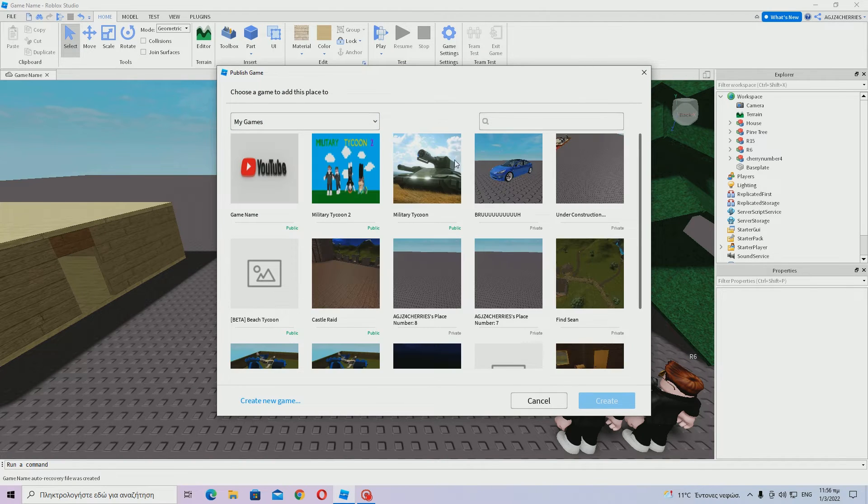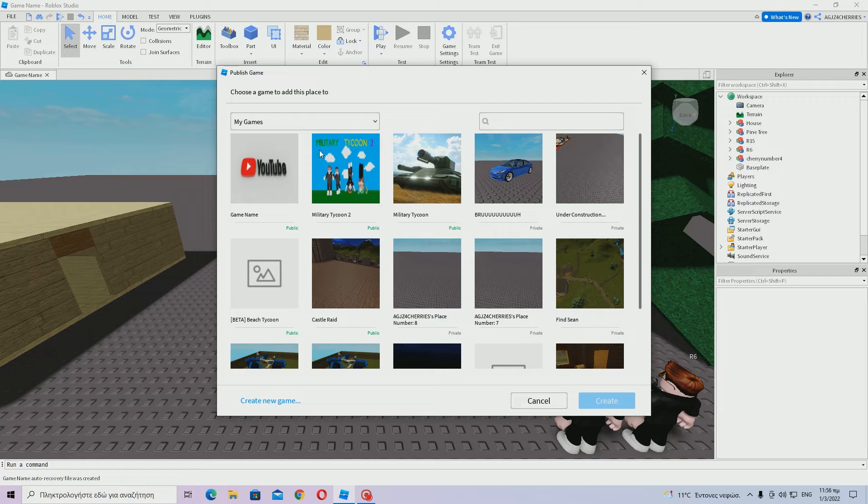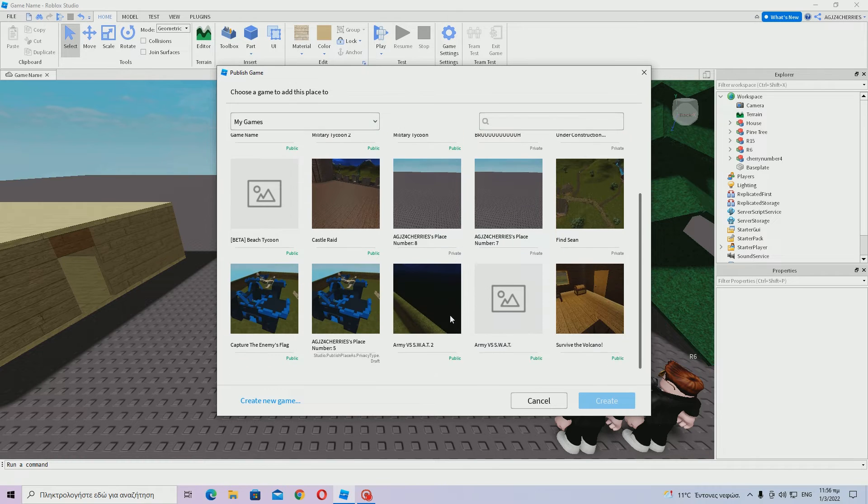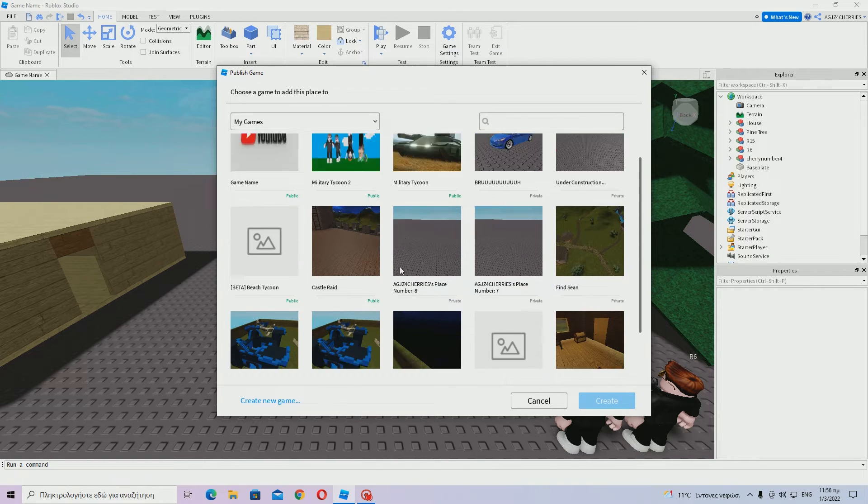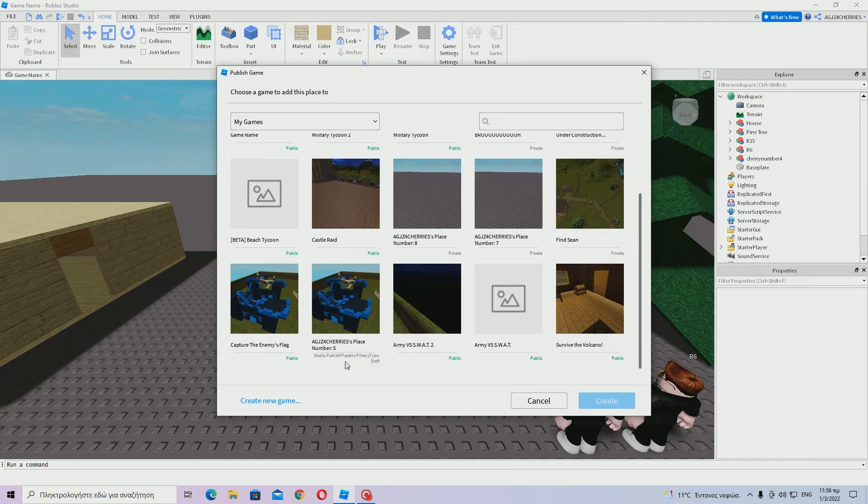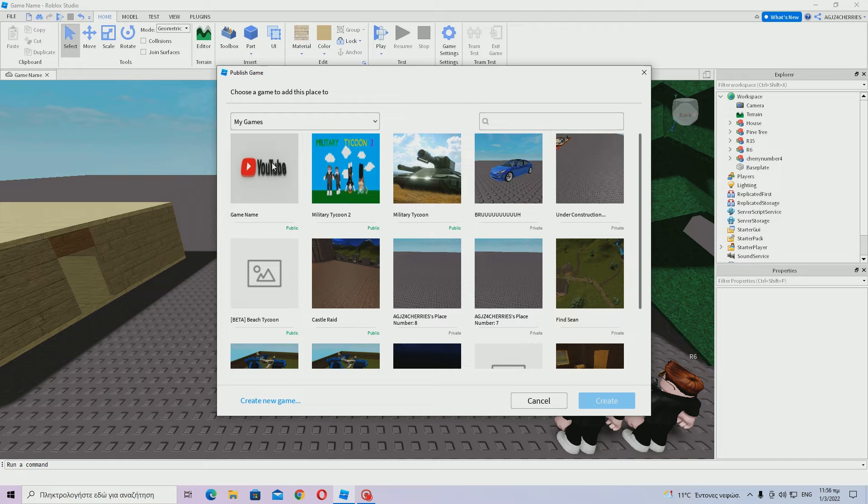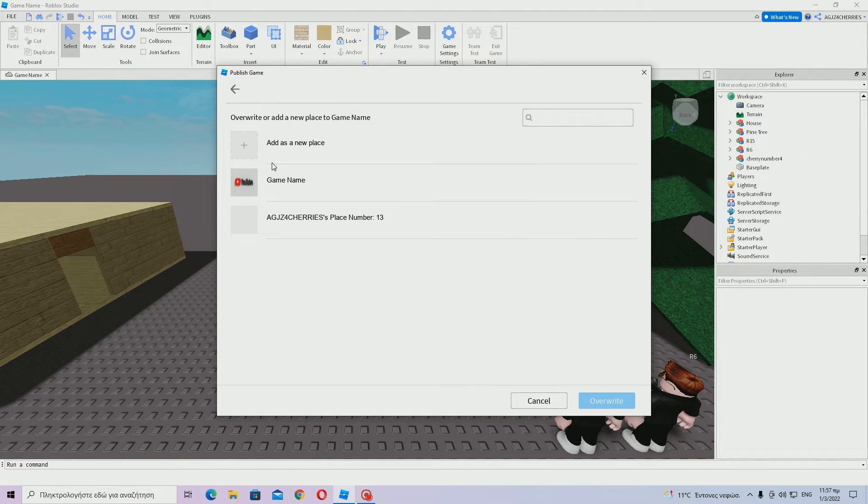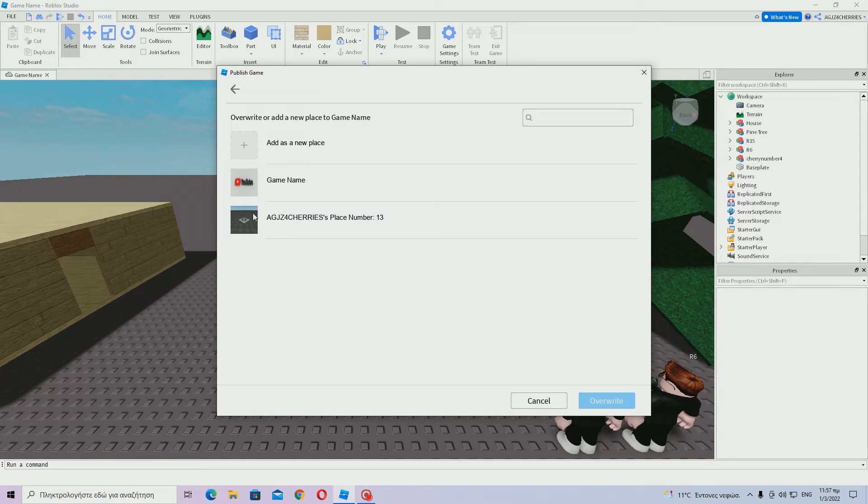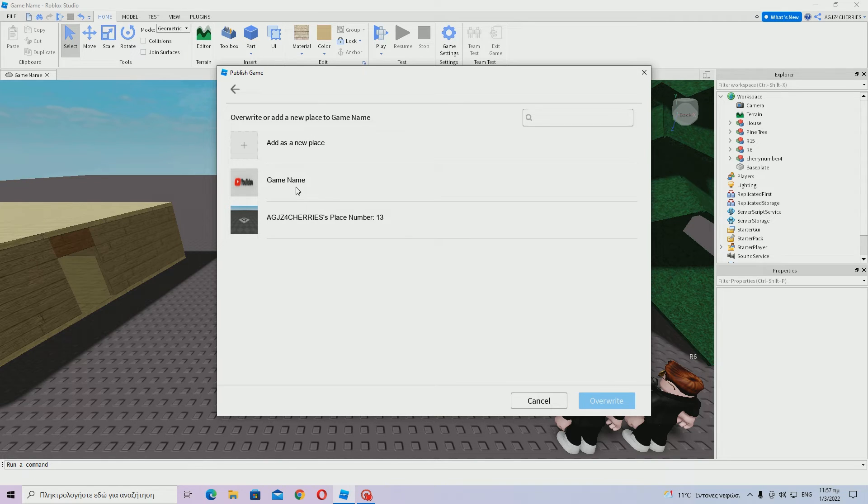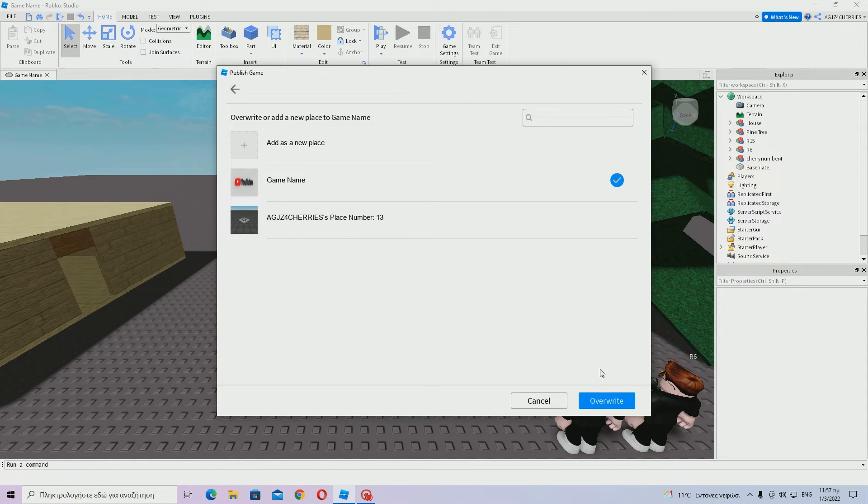And then you will see all your games over here, all your projects even if they are private as you can see here. Here is our game name. So click on it. You may not have this, anyway, you just click on your game, which is going to be named after the name you have given. Game name over here. I should probably change that. So click on that and then overwrite.